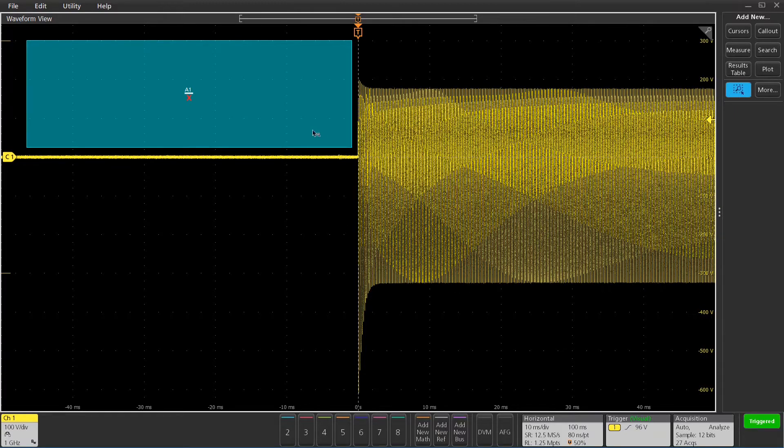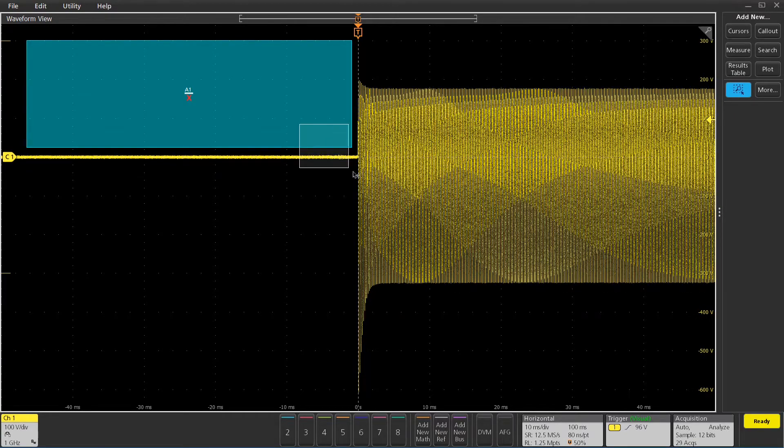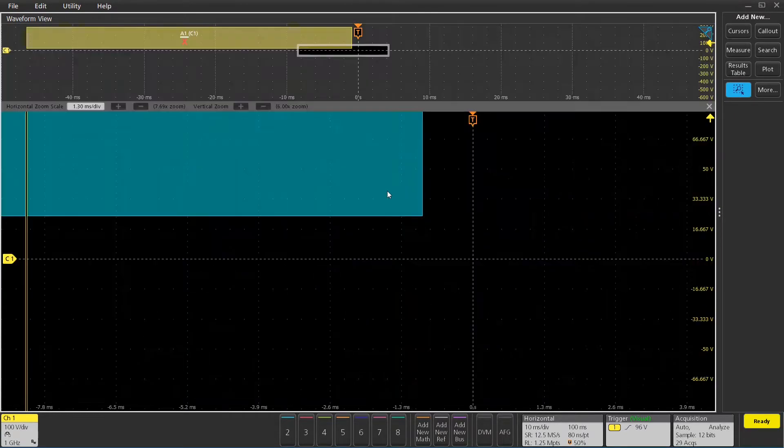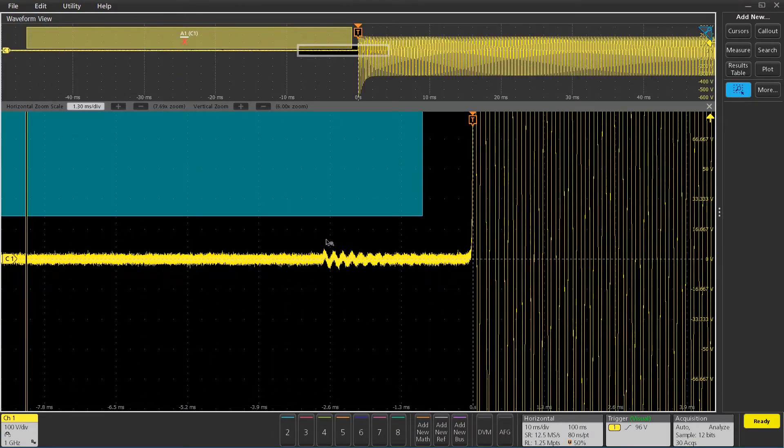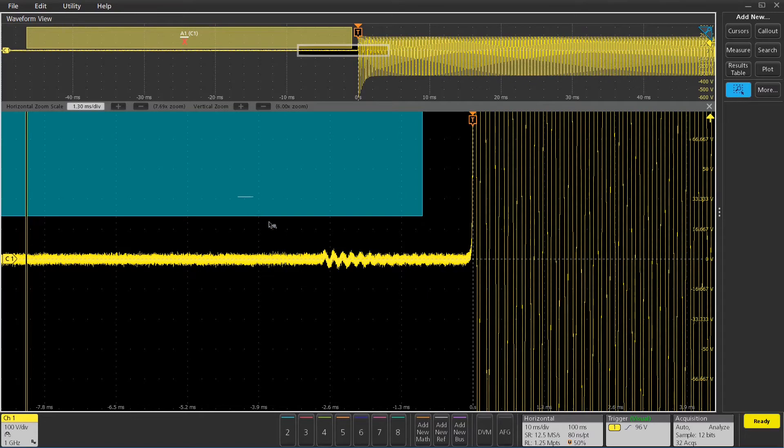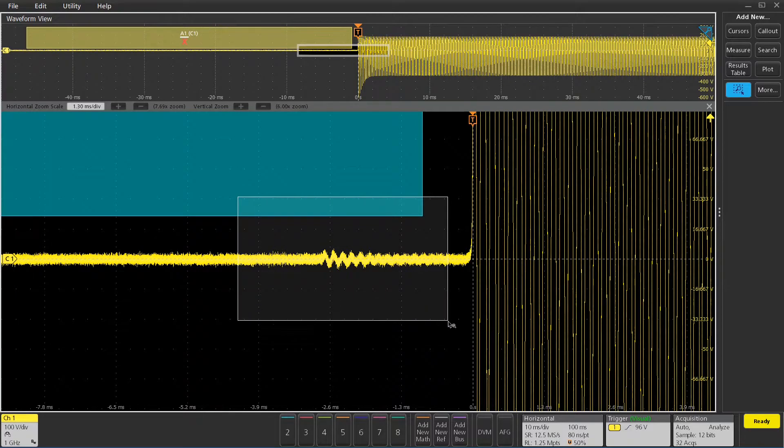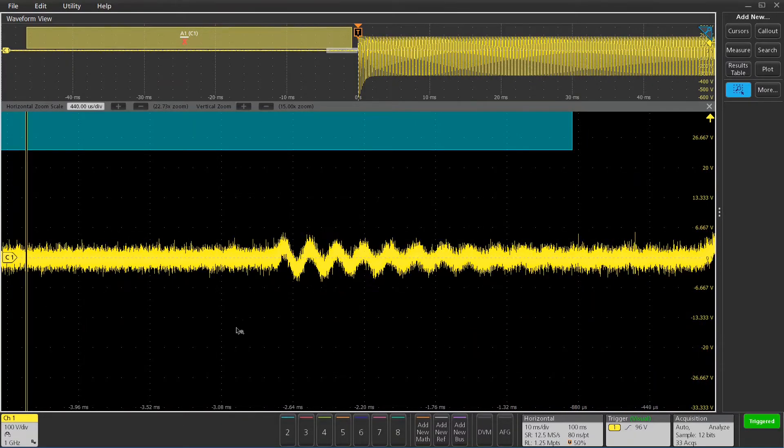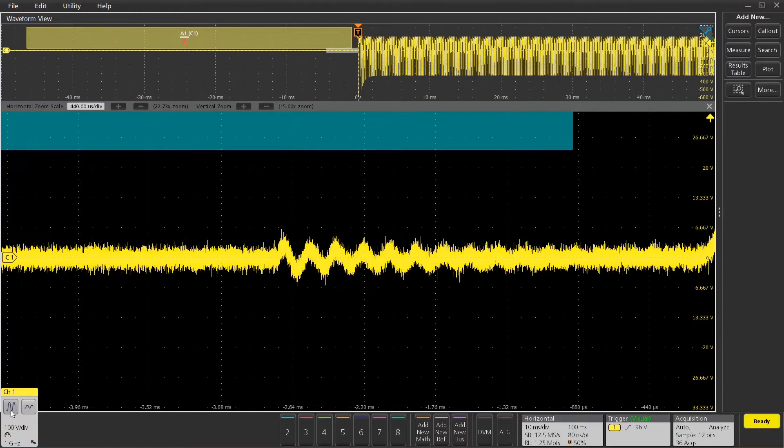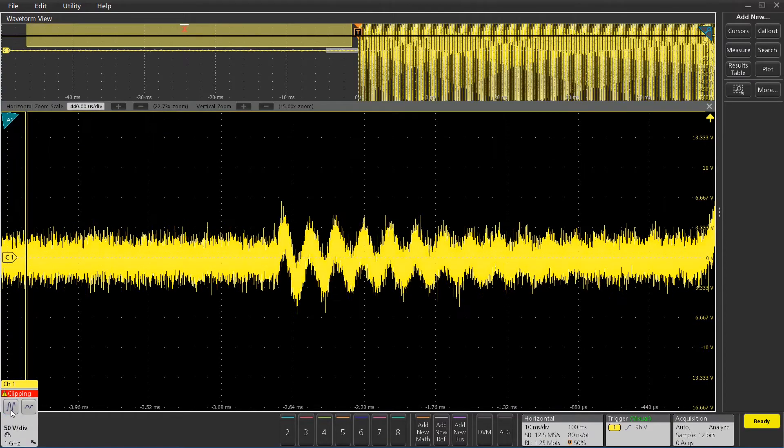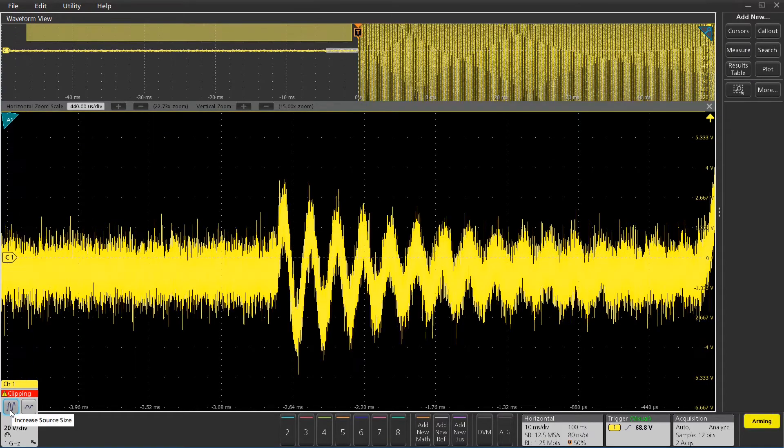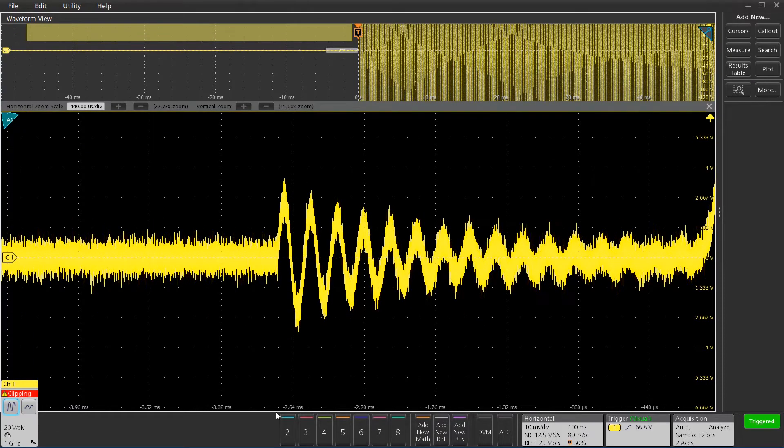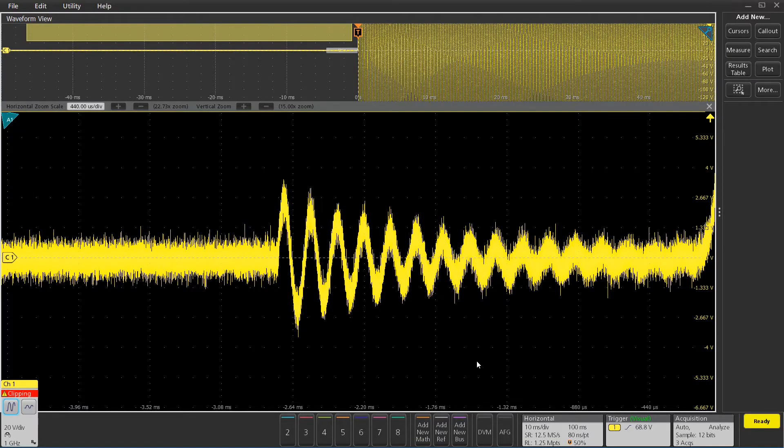I'm going to zoom in a couple times here just to see what's there. Oh, there you can start to see it. Zoom in a little bit more, maybe do a vertical zoom here just to make it a little bit taller and easier to see.